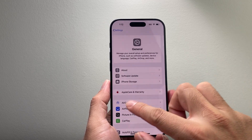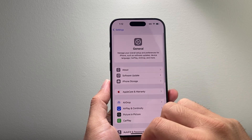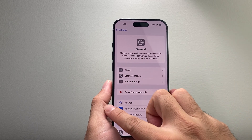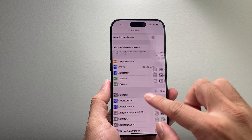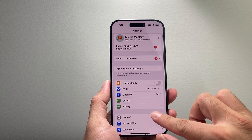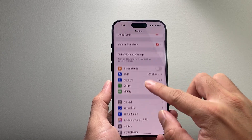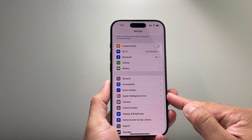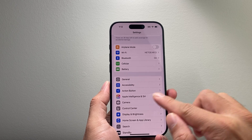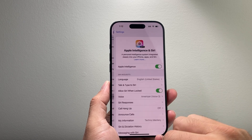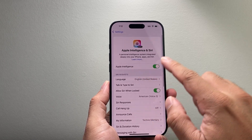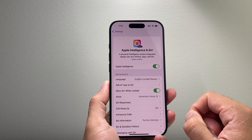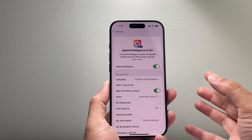Now once you update your phone to iOS 18.1 and you have one of these compatible devices, what you're going to notice in the Settings section is a new setting called Apple Intelligence and Siri. If I tap on that, you'll probably see a button that says Join Apple Intelligence.